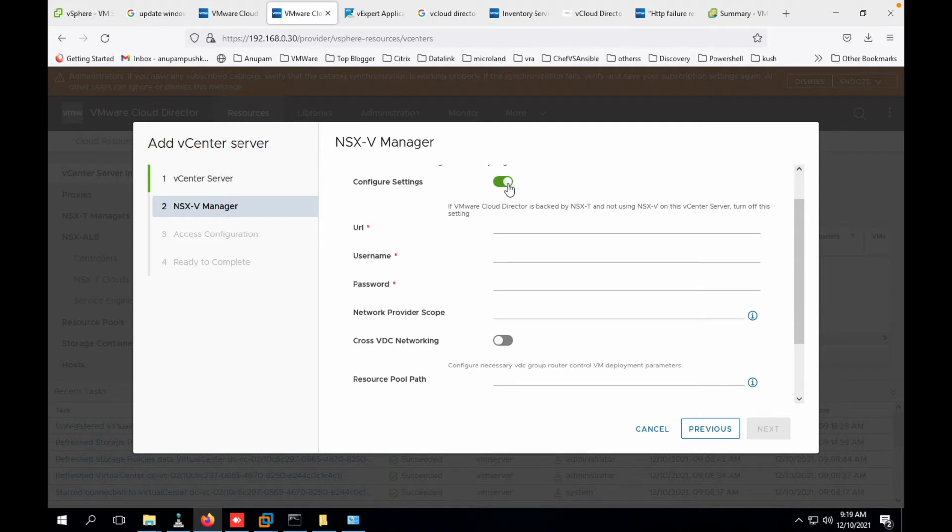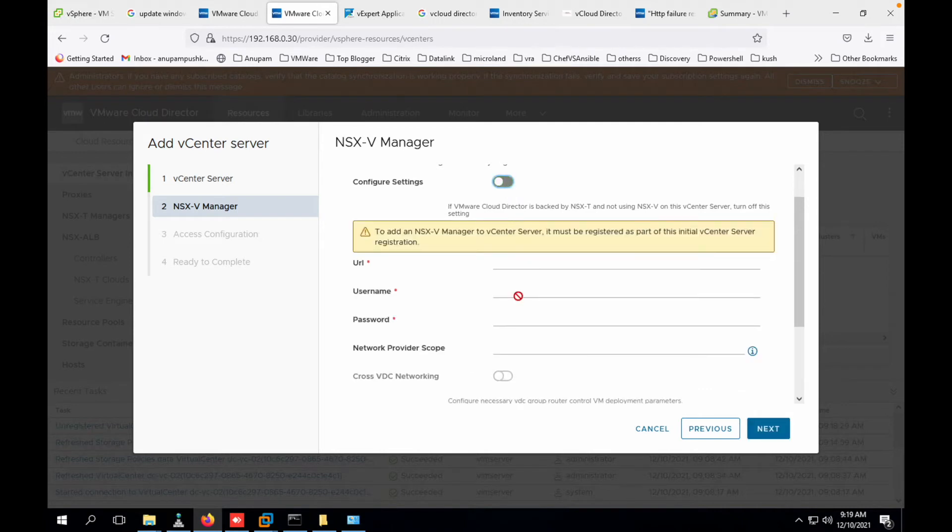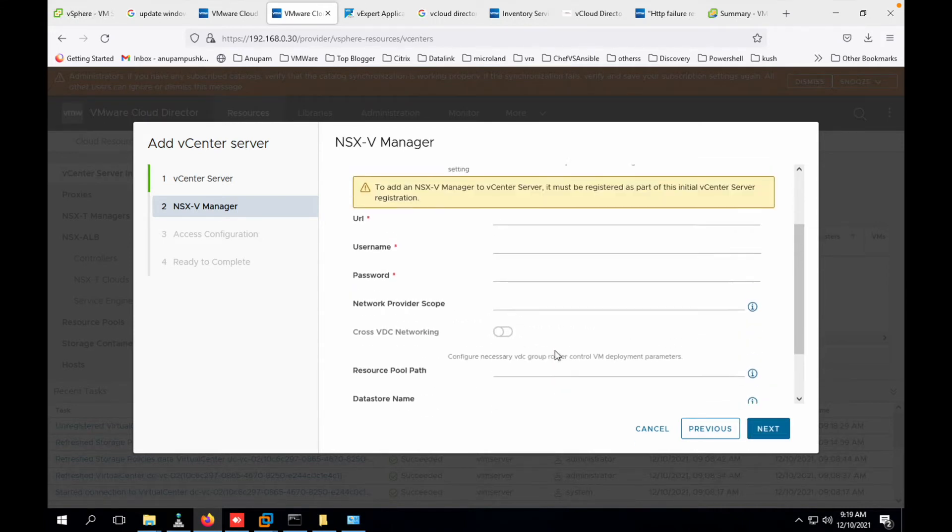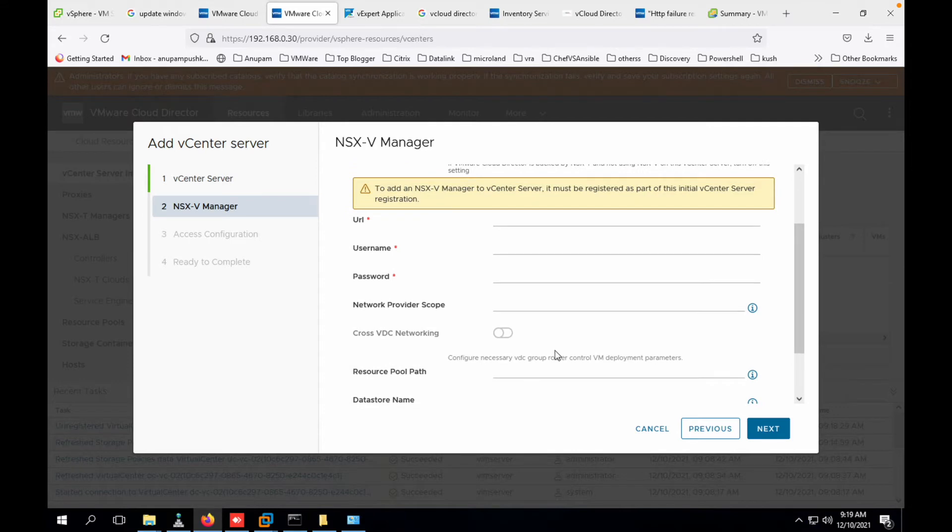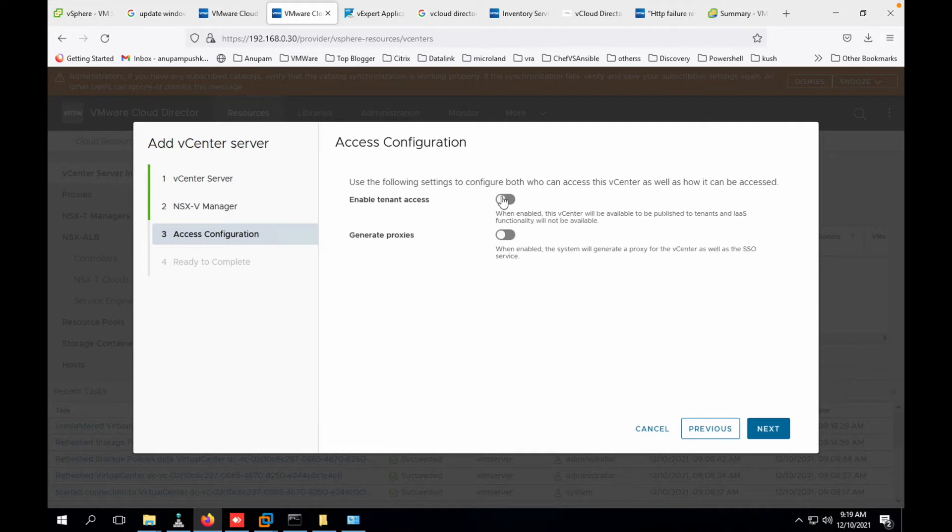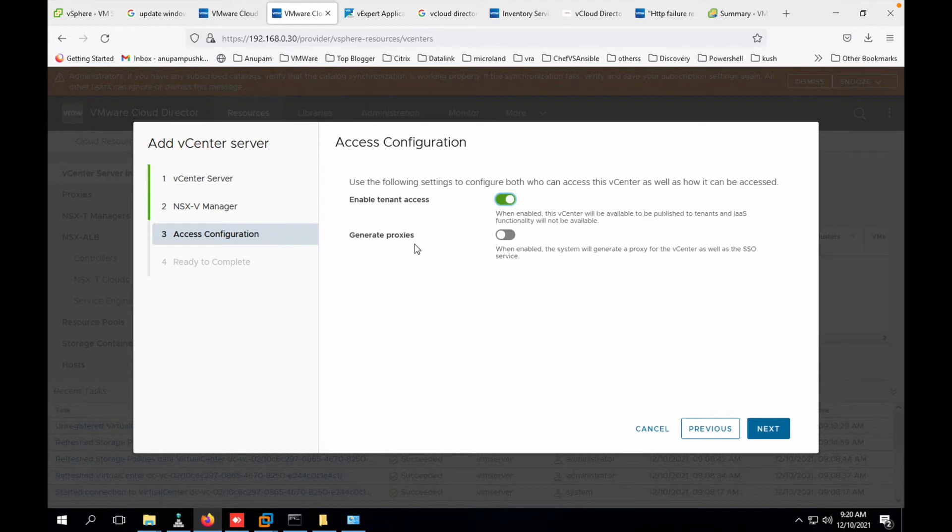Once you click next it will ask for NSX-V. We are not having NSX in our vCloud Director integrated, so I'll just simply disable it and I'll click on next. There's no more information required. Enable tenant access - this is something I have disabled so that I can use this on the specific one, so I'll keep that disabled. Generate proxies - even that is not required. I will keep that as disabled. Let's disable our tenant access and we go ahead with the next.